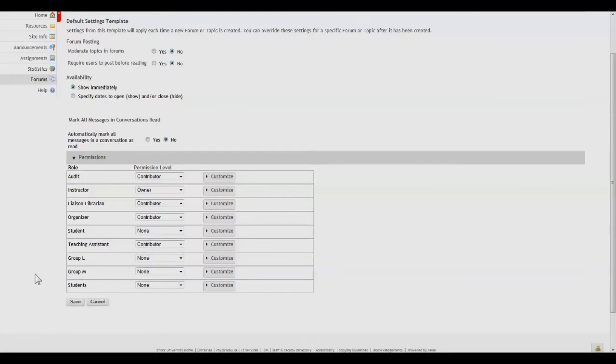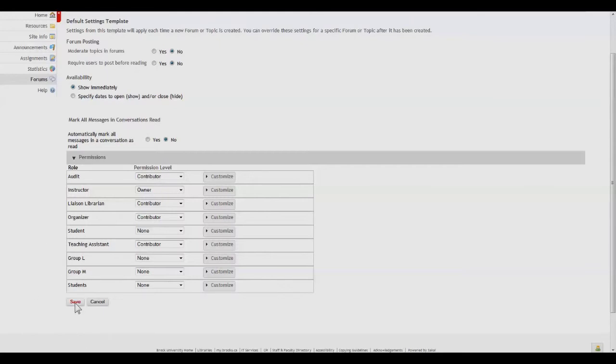This will ensure that only the specific groups that you specify ought to have access to a forum or a topic will have it from this point on. So we'll click Save.